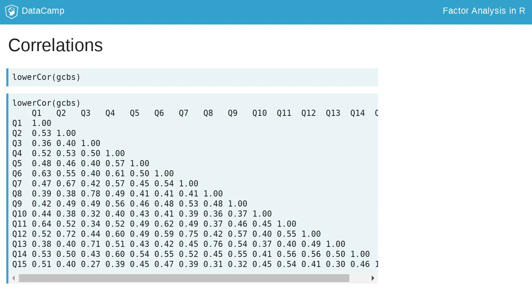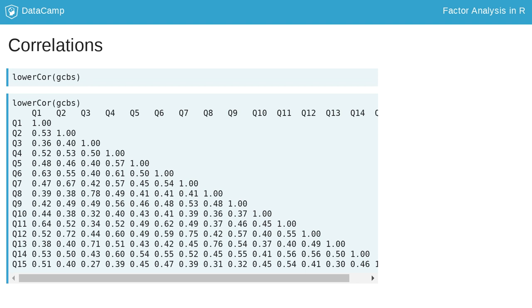Correlations are the standard way of reporting relationships between variables. The lower.cor function provides this data in a more reader-friendly format than base R's cor function. The diagonal of ones represents the perfect correlation between each item and itself, and the other values are the correlations between each pair of items. Lower.cor displays only the lower triangle of the correlation matrix, so each pair's correlation is only displayed once.